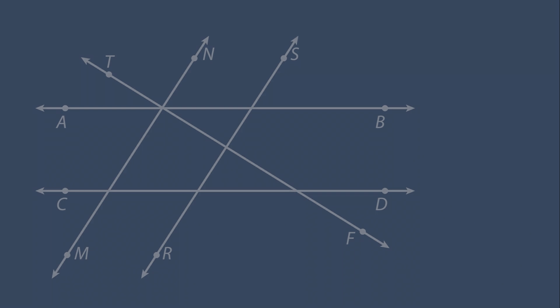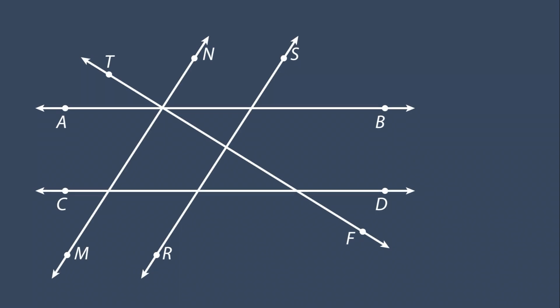Let's take a look at an example. We need to find the pairs of lines that appear to be parallel, and the pairs of lines that appear to be perpendicular. Let's start with the parallel lines.